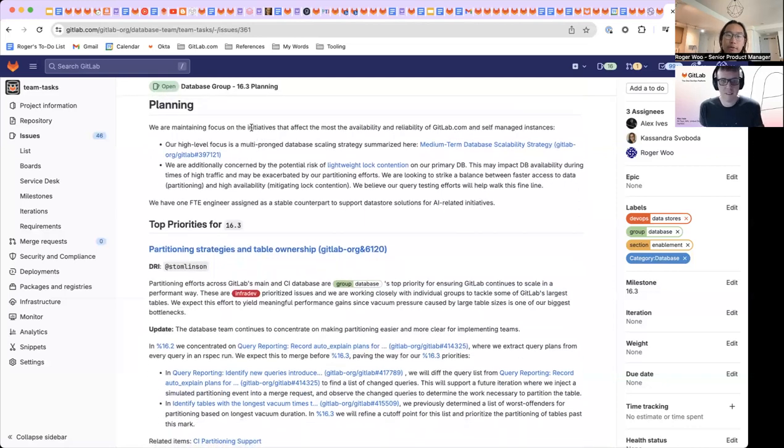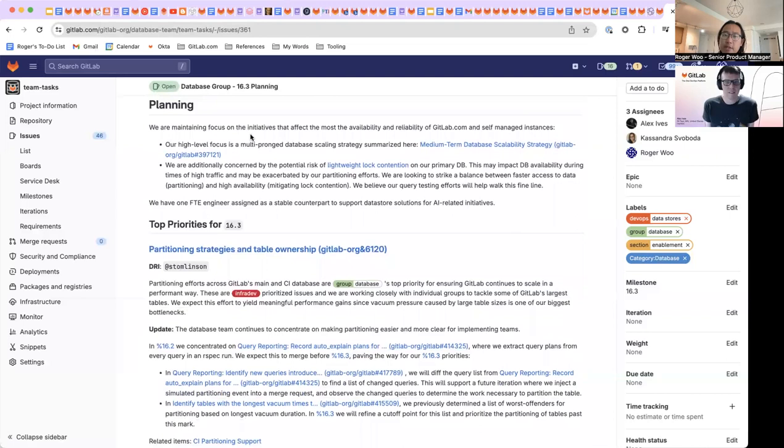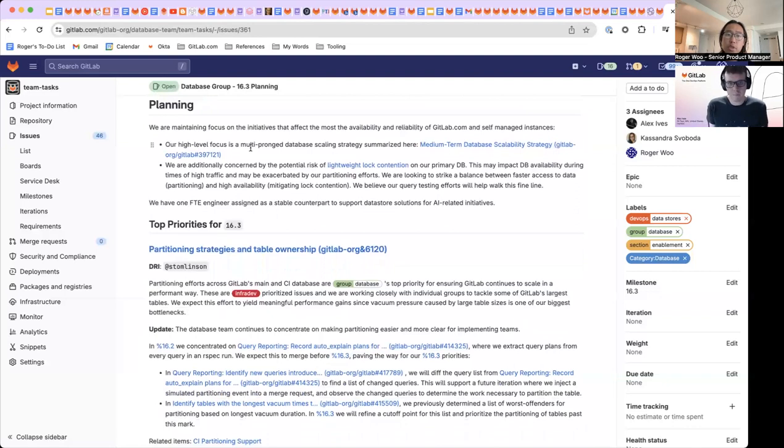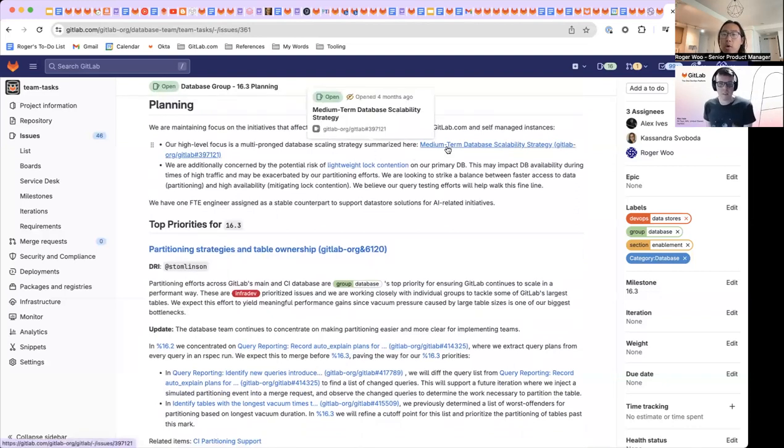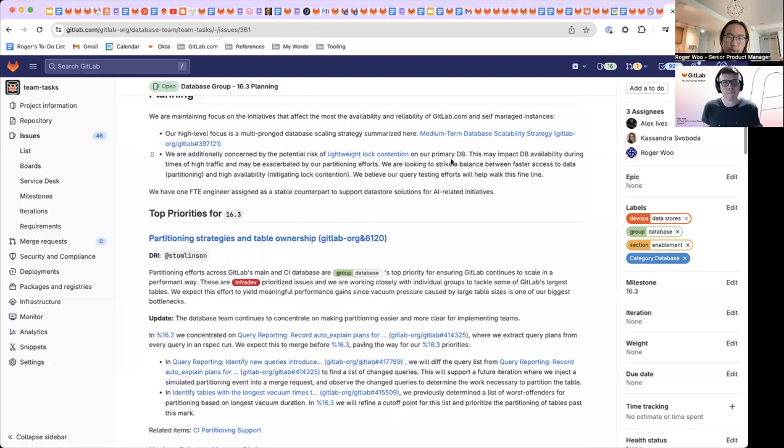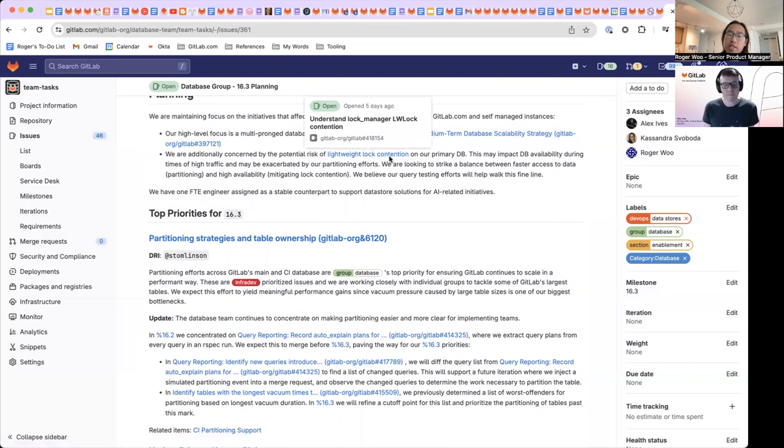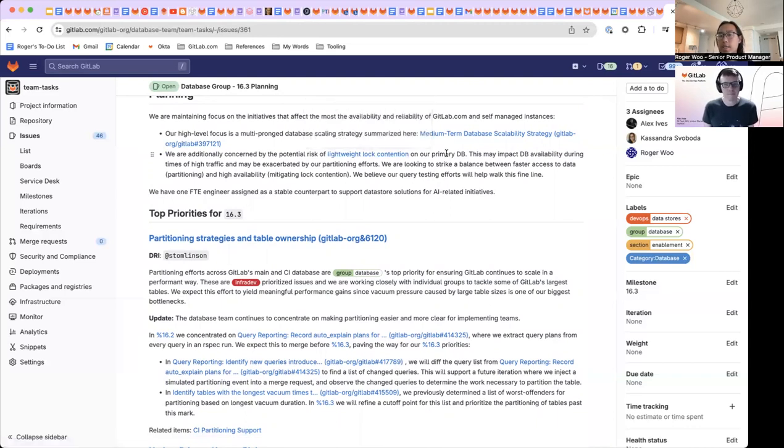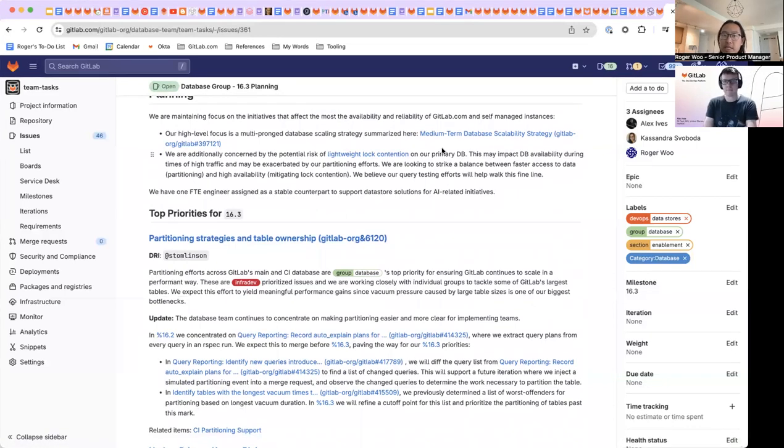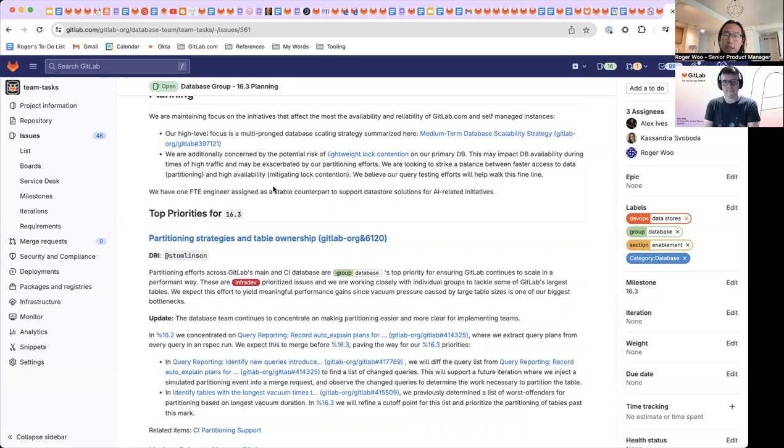Super high level, our focus is on initiatives that affect the availability and reliability of GitLab.com and self-managed instances. We have two particular areas that we've been working through for the last little while. Firstly is our medium term database scalability strategy. And secondly, which is a more recent focus for us is the potential risk of lightweight lock contention. This happens when, in times of high traffic, certain queries span a lot of tables and a lot of indexes and that impacts our availability overall.